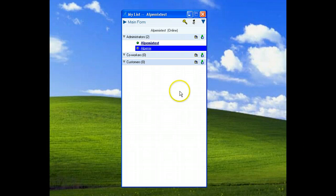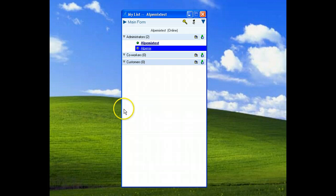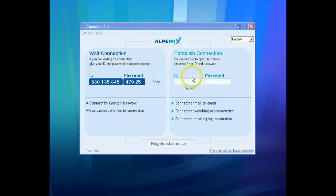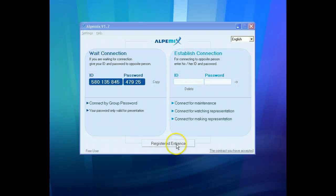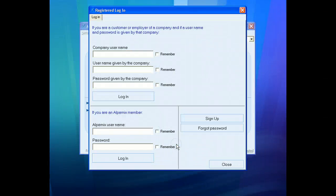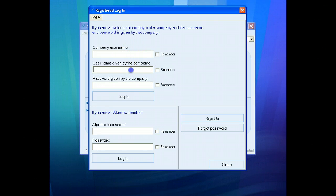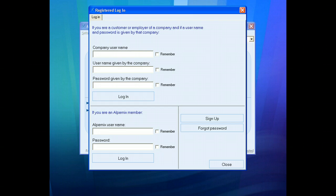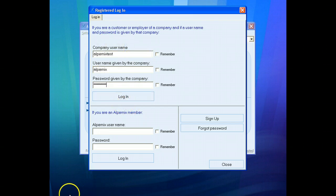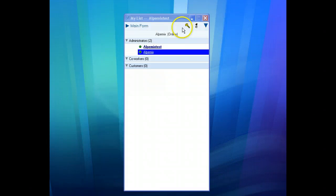After this we will log in the system as alpemix. Click registered entrance, then we will write the main username and sub username and the password which was created just a moment ago. We wrote the informations and click login button.